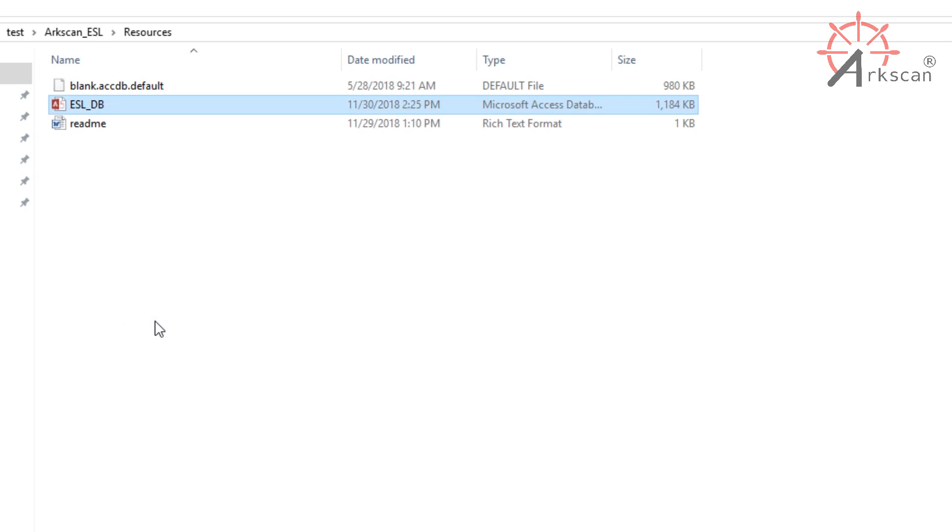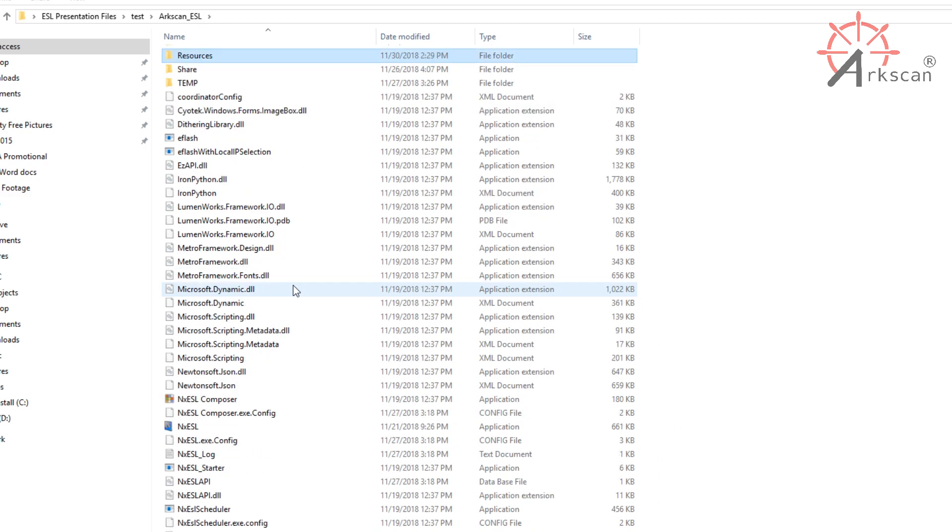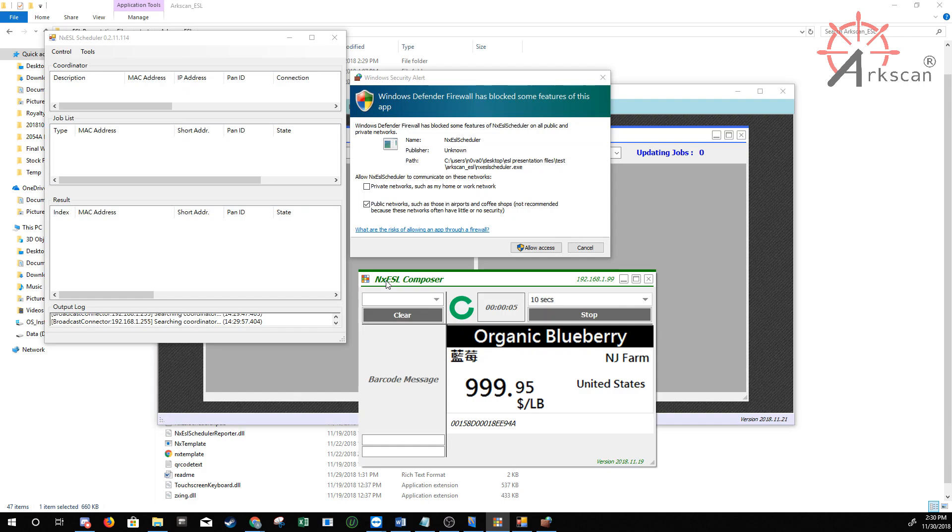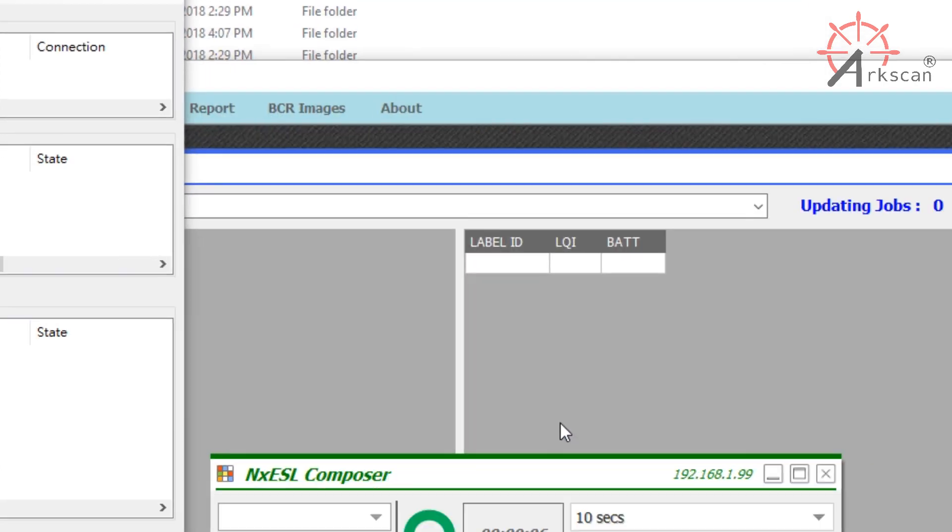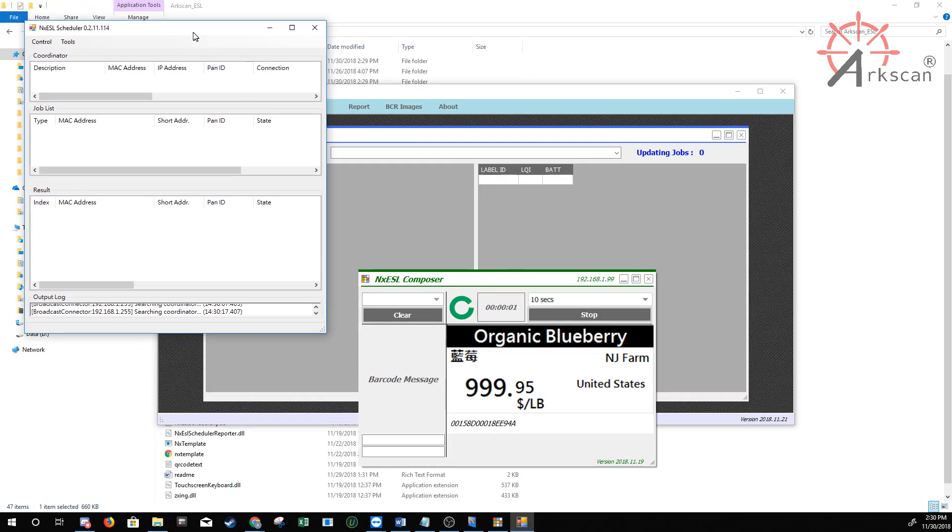Next, you're ready to open the utility software. Upon opening the ESL software, it's going to ask you for firewall permissions as well. Make sure to allow it or else you won't be able to establish a connection with your coordinator. When you open the utility software, automatically the composer and the scheduler will open as well.